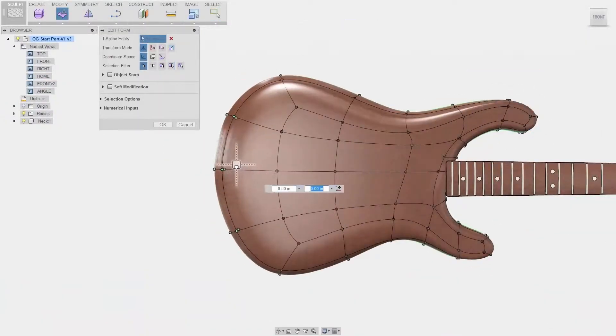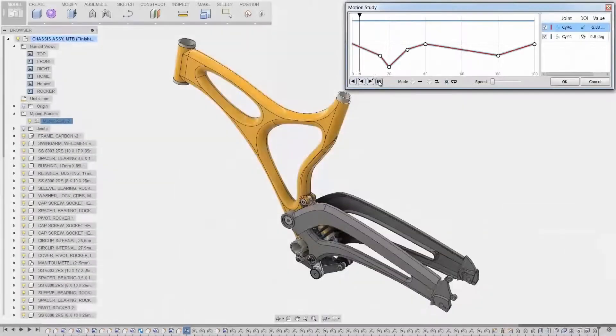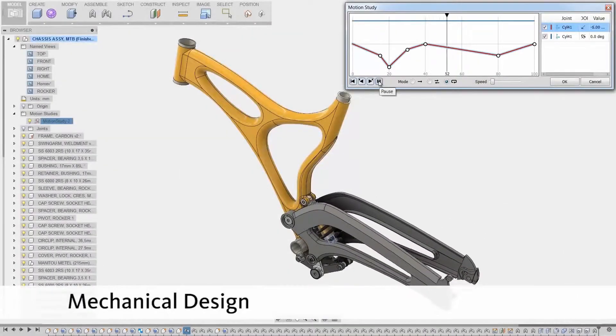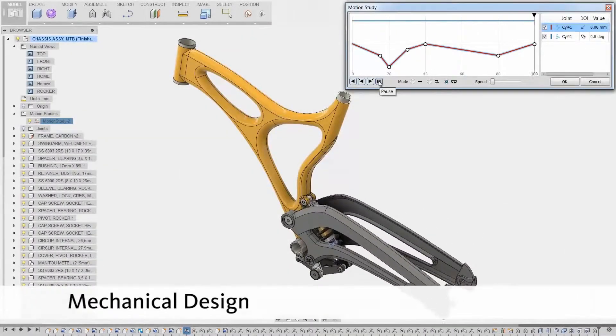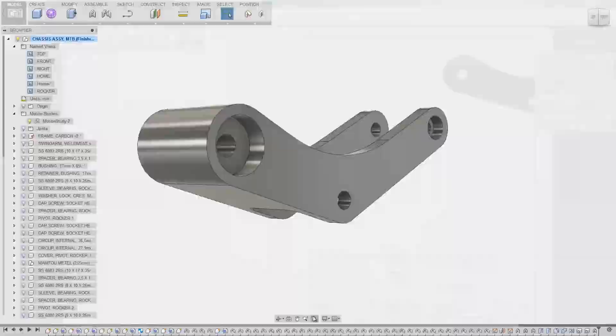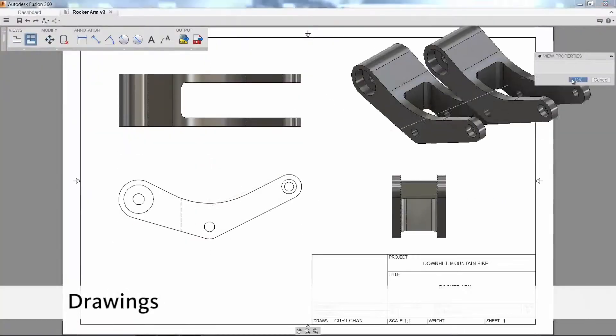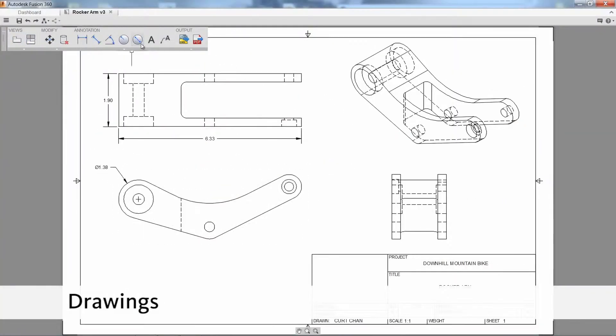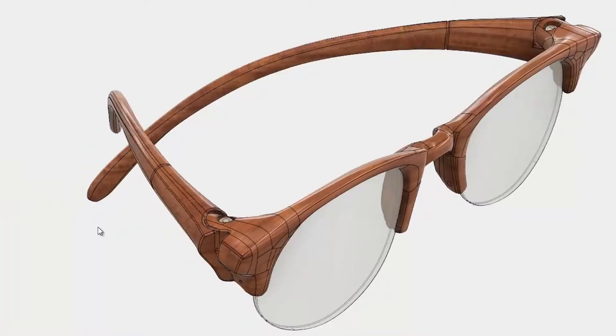This is the sculpt section here, which allows you to just kind of push and pull on things as if they're clay. It does all the traditional parametric modeling. You can do drawings, dimensioning, everything that you need.